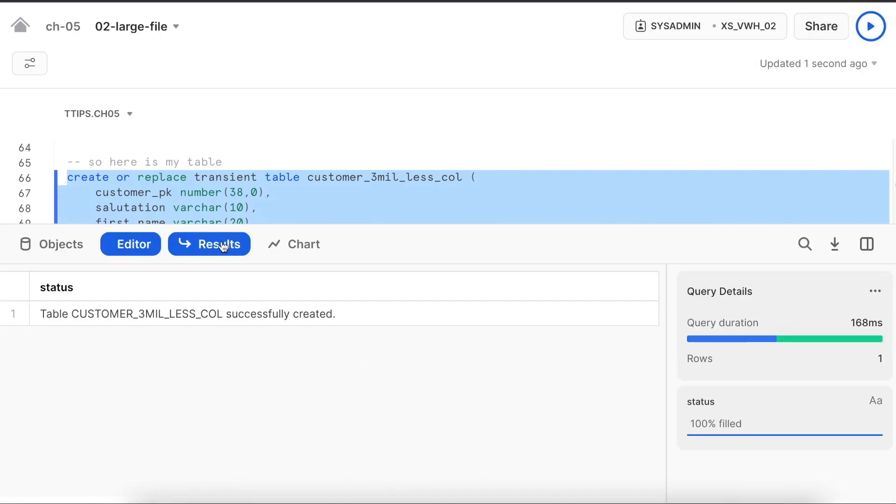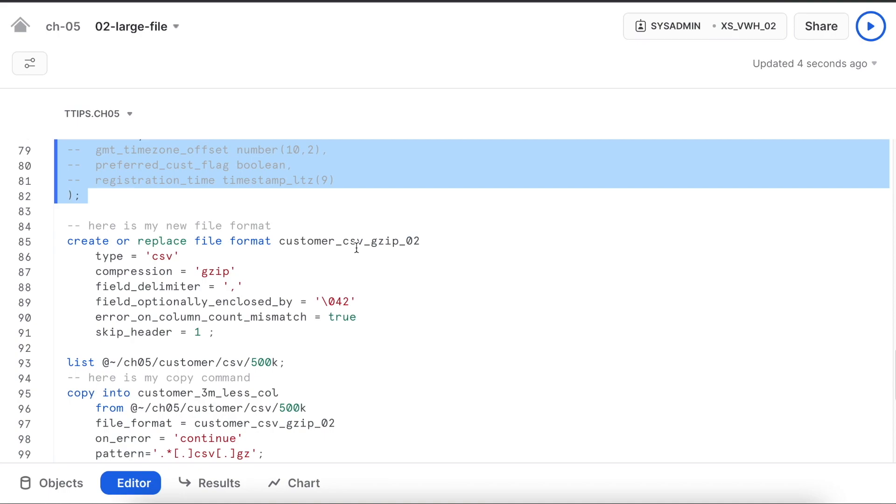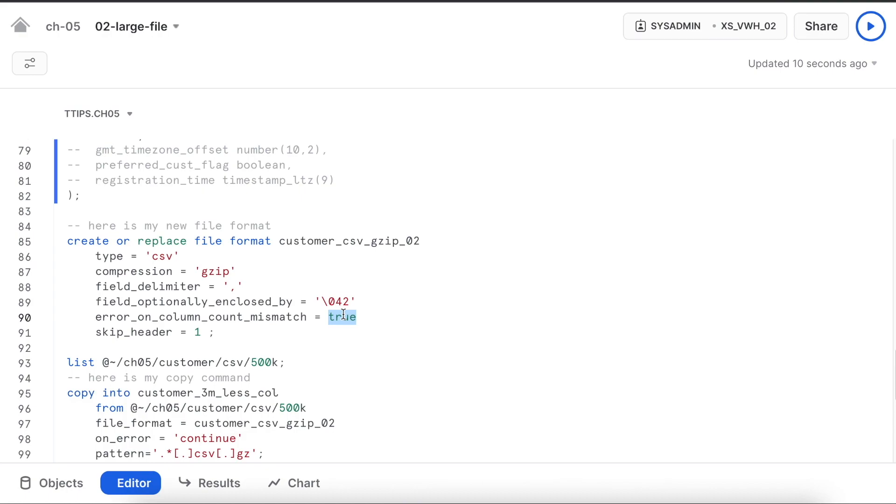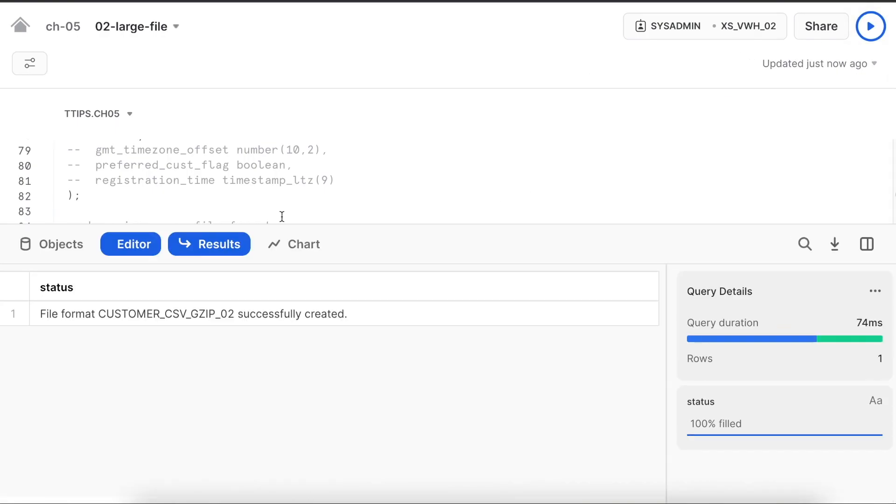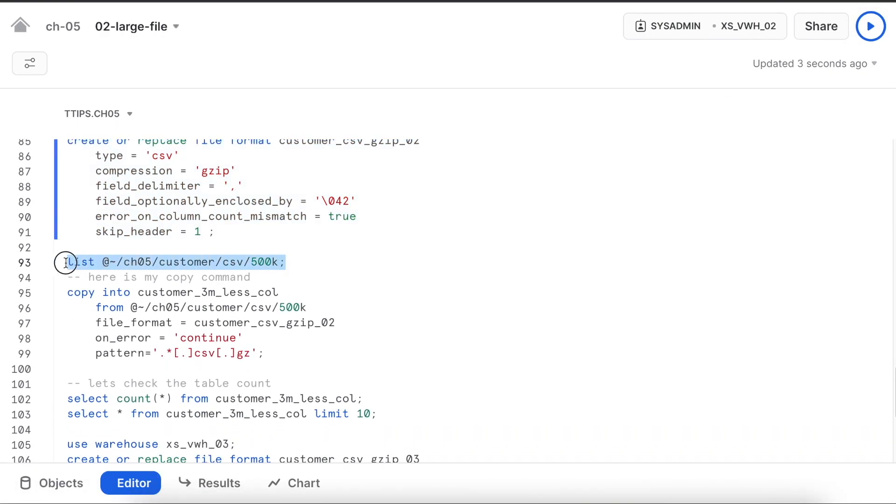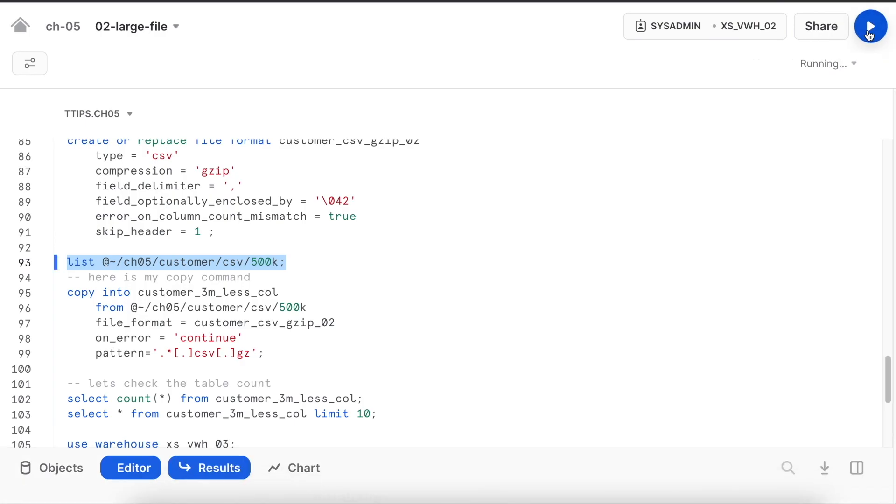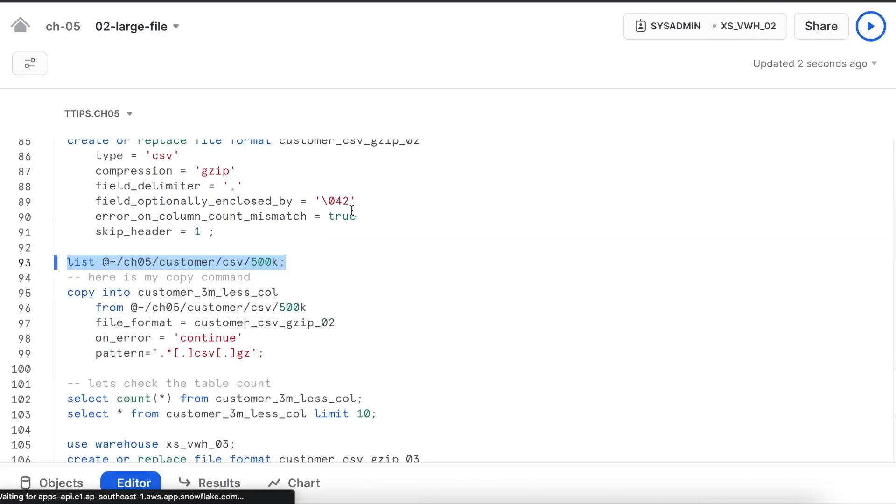My table is created successfully. Now I am going to create another file format where error_on_column_count_mismatch is true. What does it mean? If column count mismatches it will throw an error. My file format is created. Let's see whether we have files available there or not. Yes, we have all the files available.